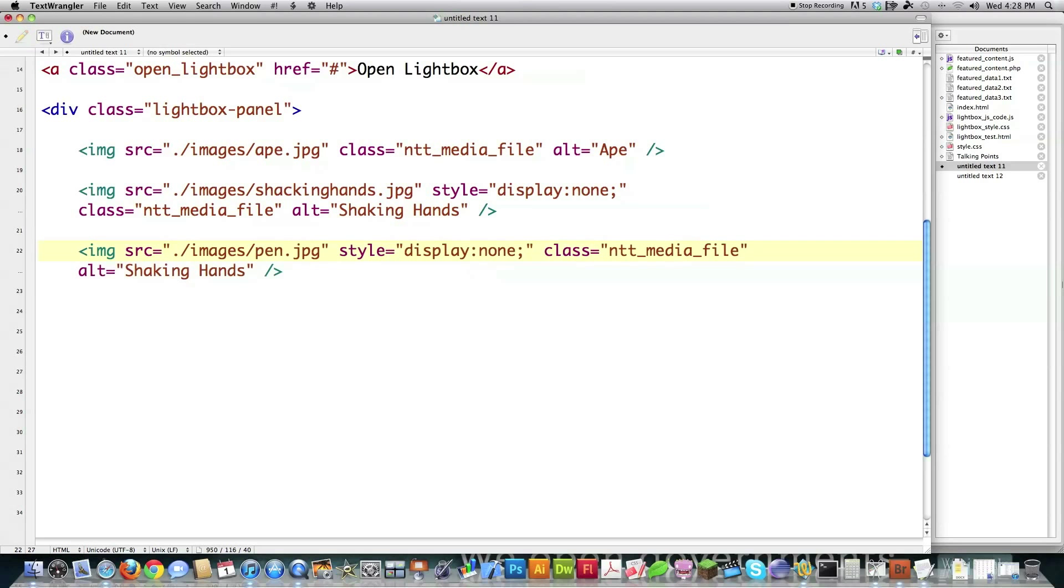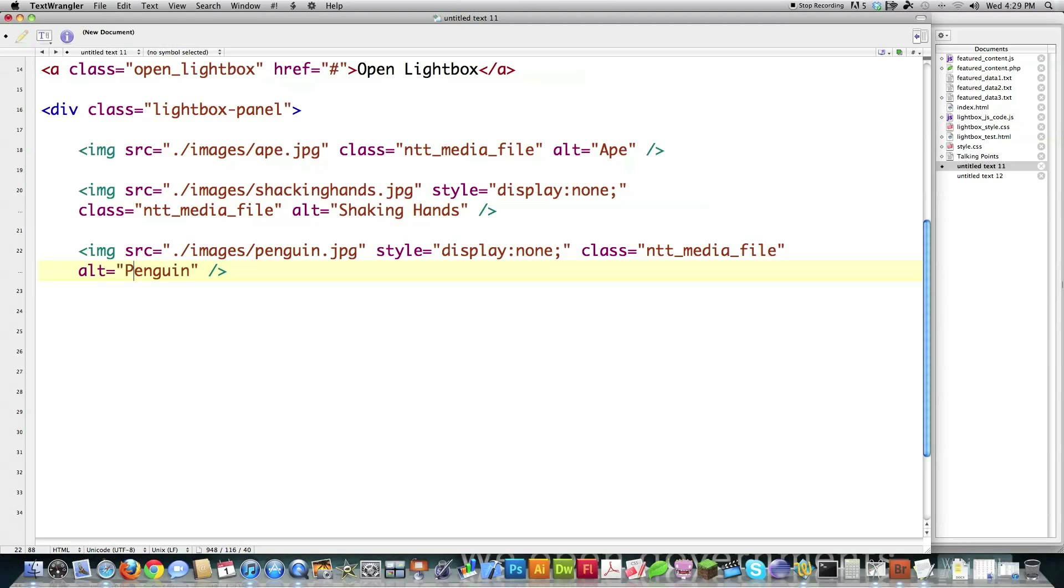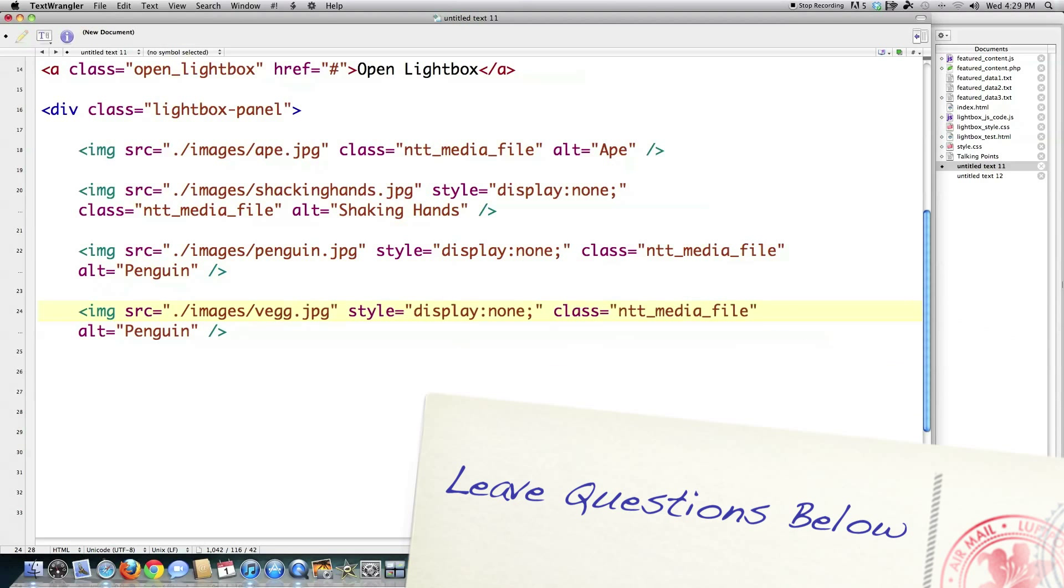And then for every other image that I want to be displayed in that lightbox, I use exactly the same layout. Display none. I don't want it to show until I tell it to show. I want the class to stay the same, and the alt doesn't even matter. So I have another file called Penguin, and everything else is precisely the same. Penguin, veggies. And I think you get the point. You can get all the code in the underbar like I said before.